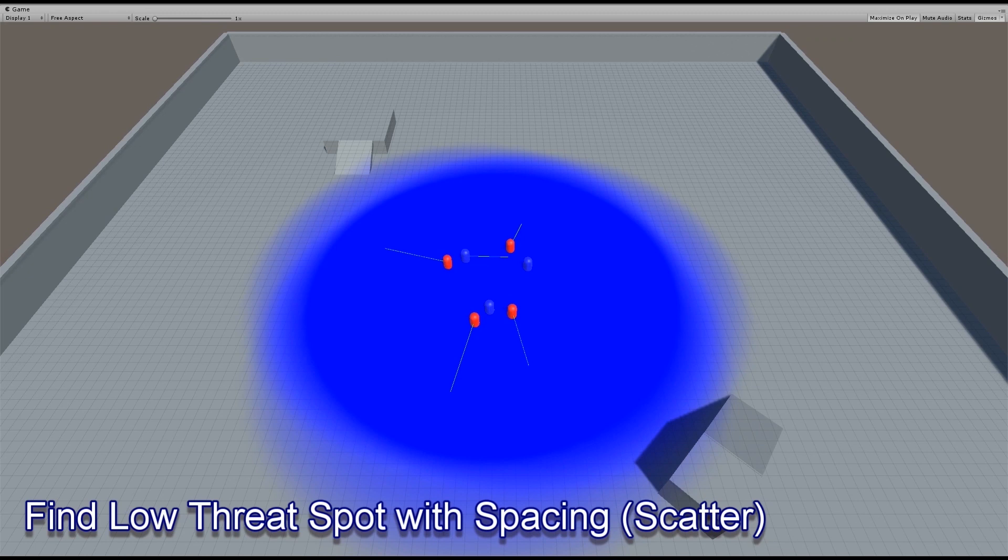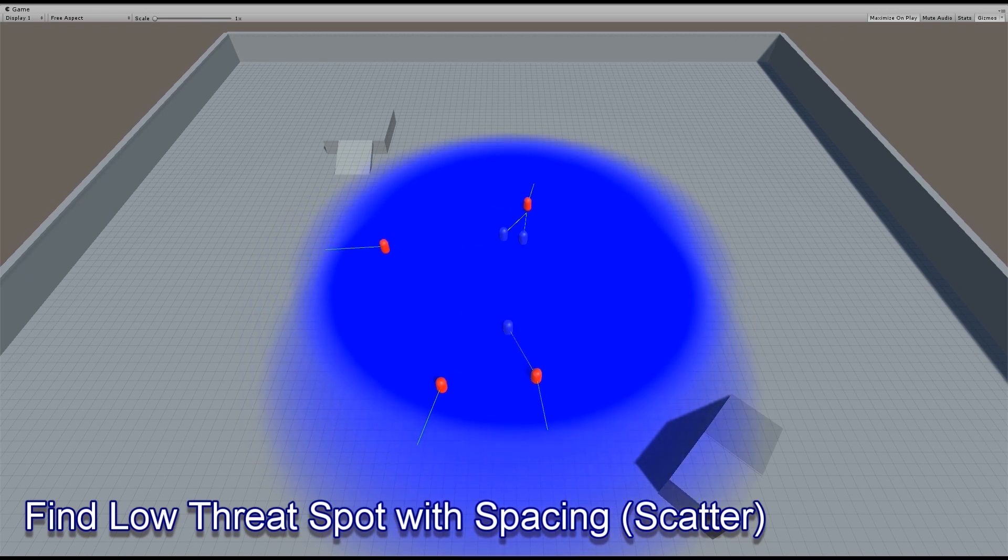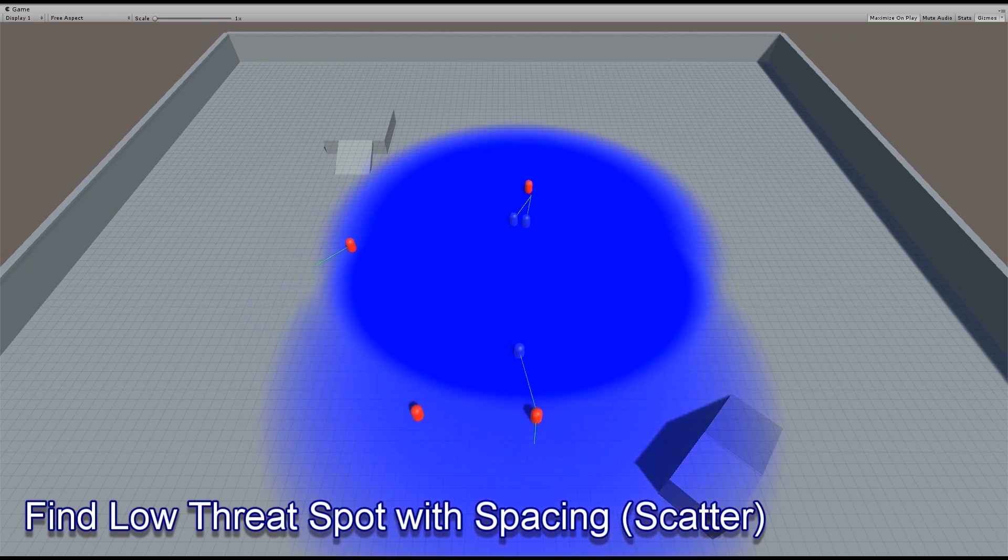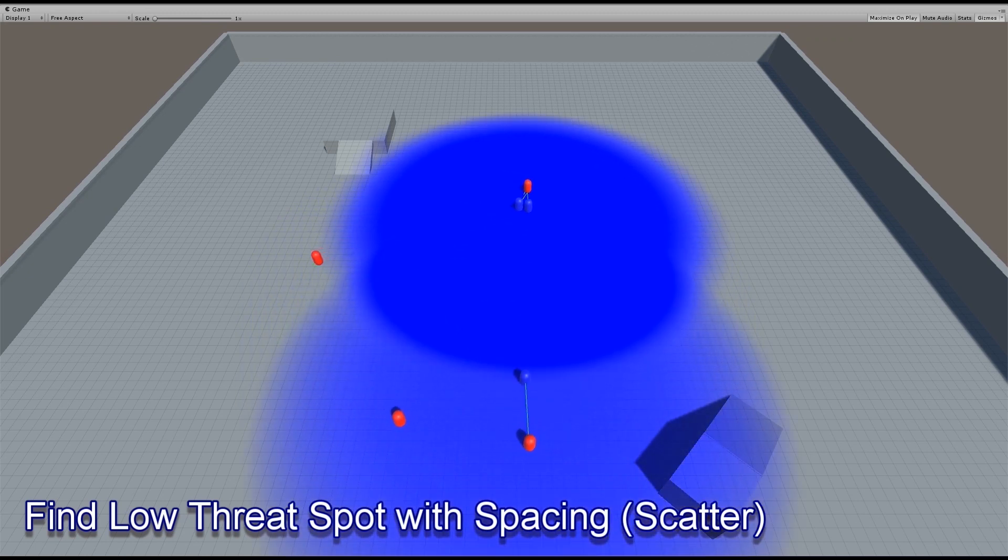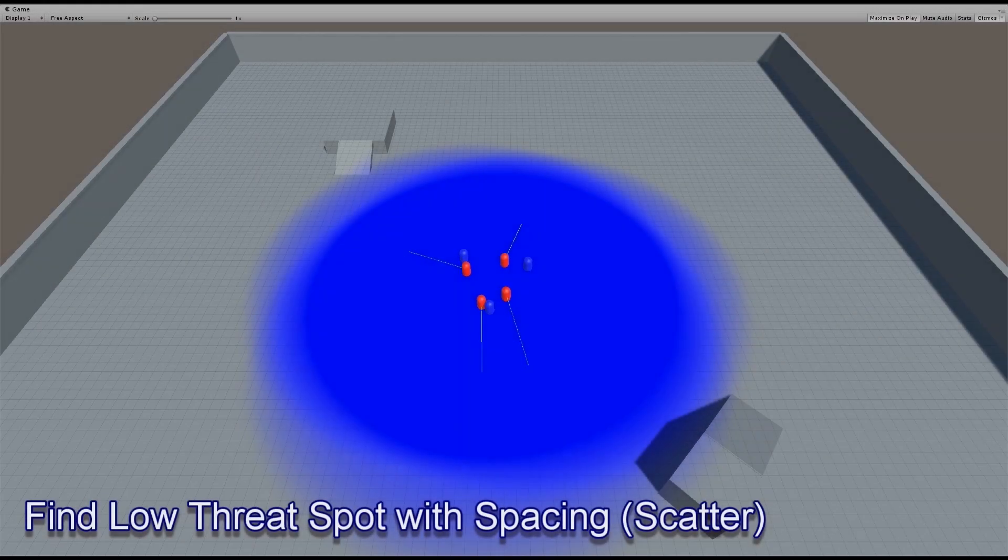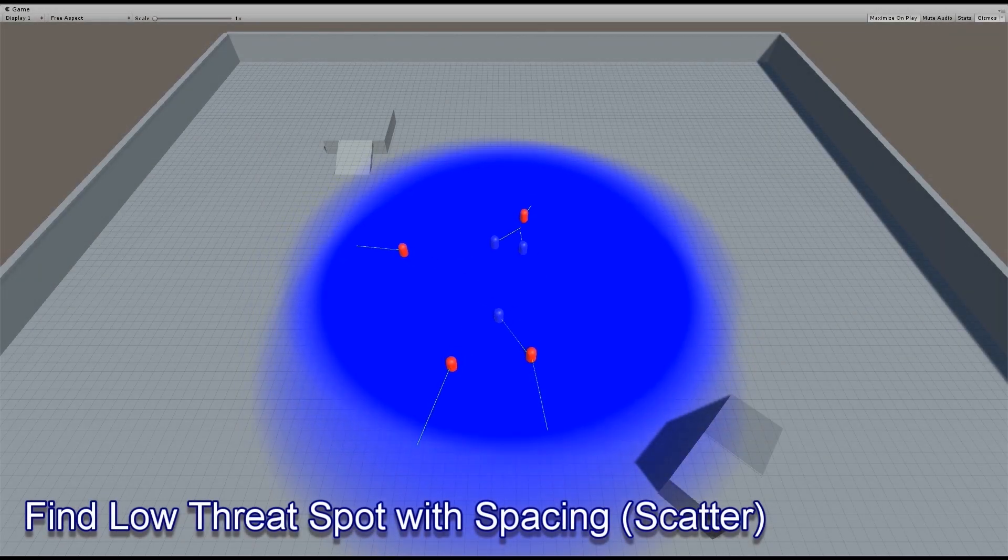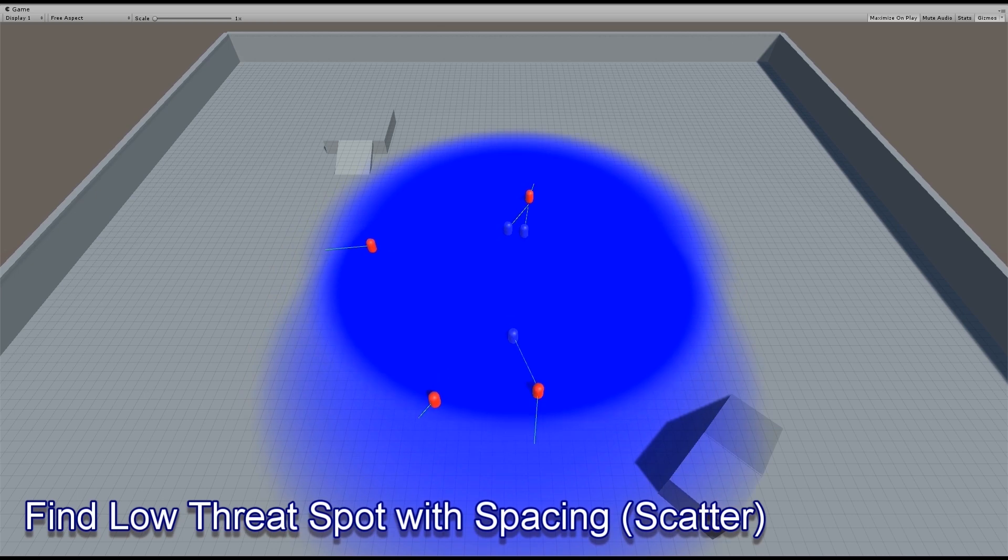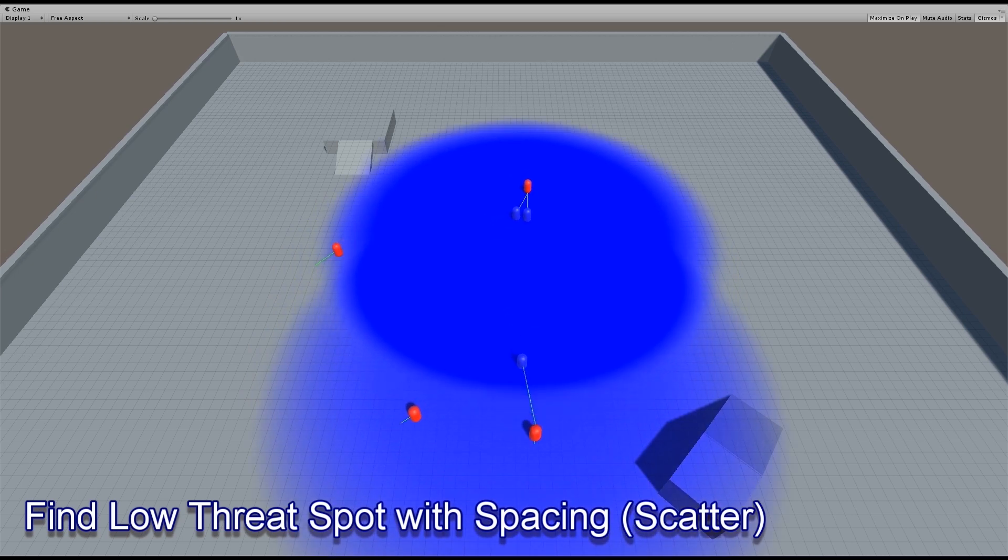By adding a single line of code to the location computation that includes the spacing away from allies as well as away from enemies, you can actually have agents scatter in a situation like this.